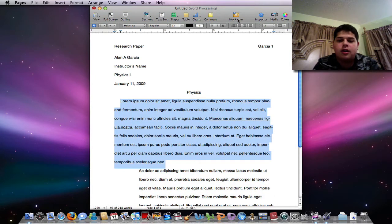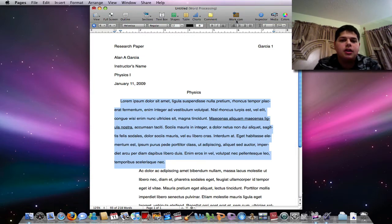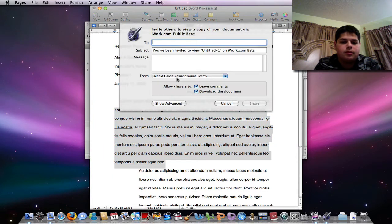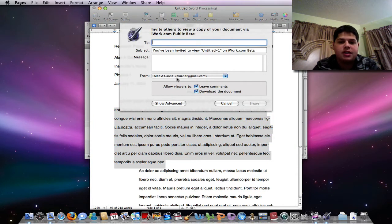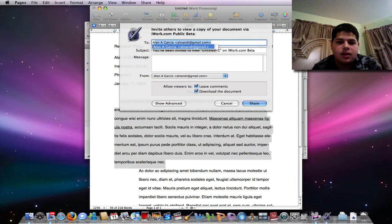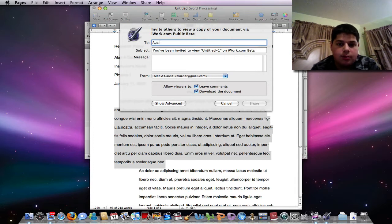So I know a good feature from the whole iWork suite is iWork.com. So when you click it, it actually opens mail and you can actually send it to other people. So I'll send it to a backup email I have here.